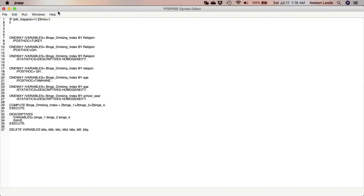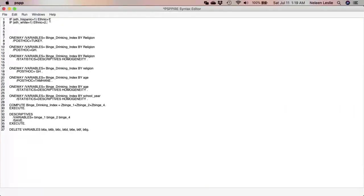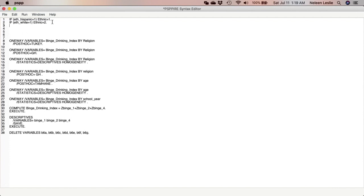We will continue to specify the other ethnic groups accordingly. So IF, and I'm going to work on White now, IF open brackets f_White is equal to one, close brackets, ethnic is equal to two. We are just labeling them properly so when we look at the ethnic variable, we will have one, two, three, four, five, six groups, and so we are telling the software which ethnic group to make group one, two, and so on. So let's work on Black now. So IF f_Black is equal to one, close brackets, ethnic is equal to three.